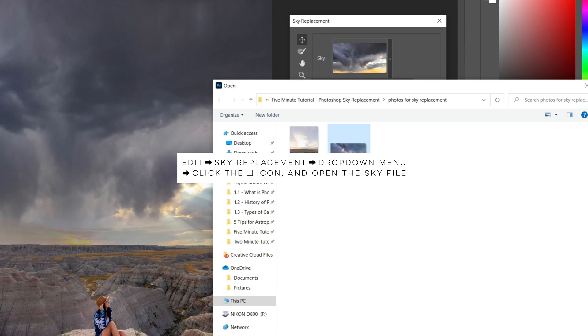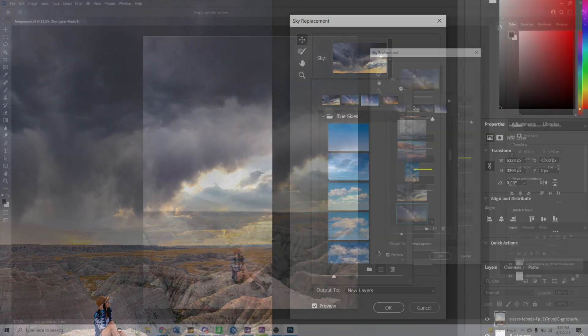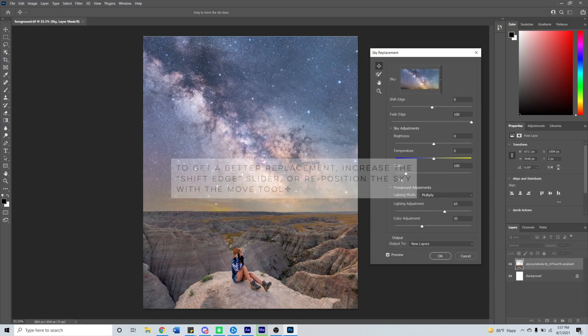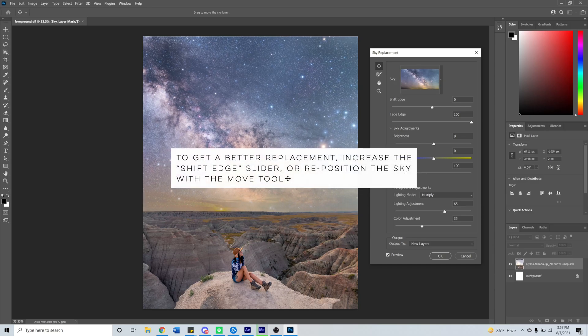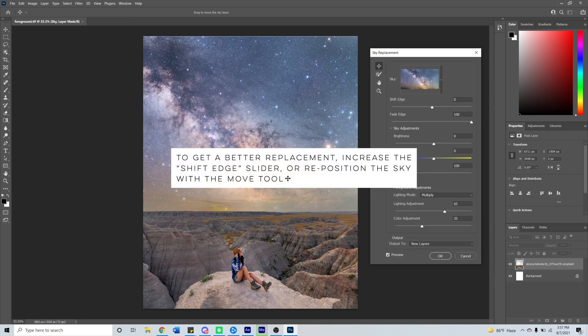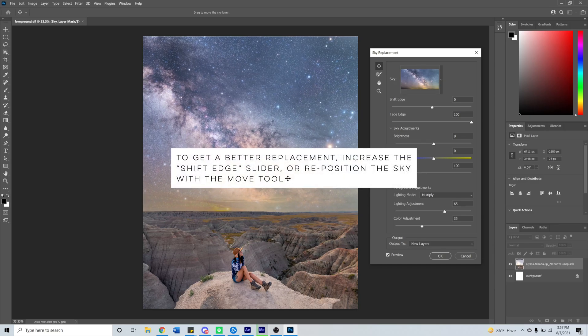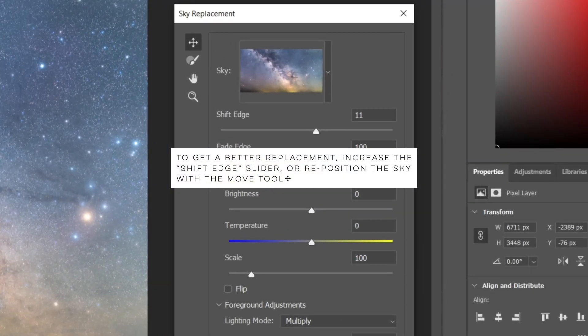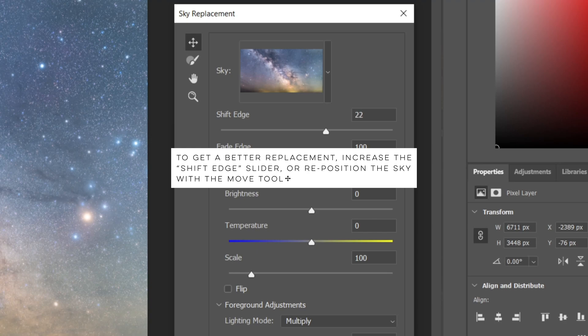Right off the bat you're probably not going to get a good sky replacement, and if you notice some of your original sky is still showing through the new sky, increase the shift edge slider. You can also physically move the new sky around which can also help.